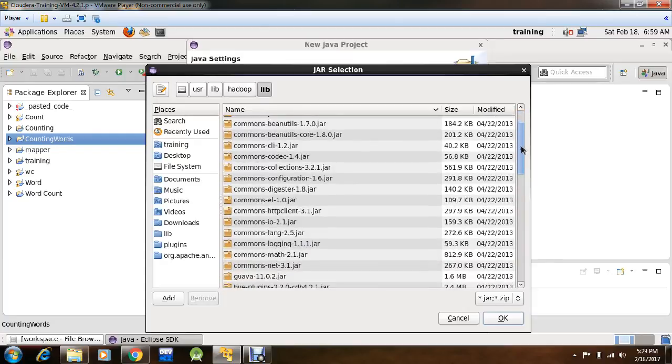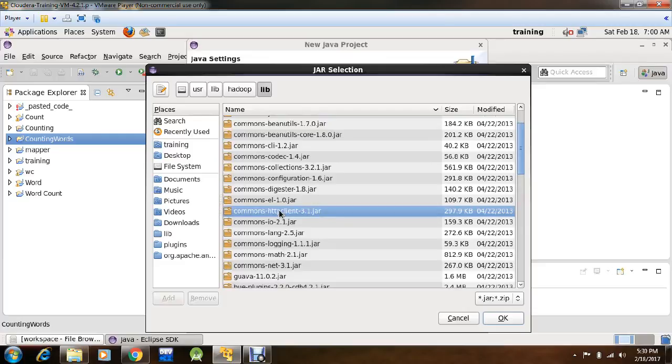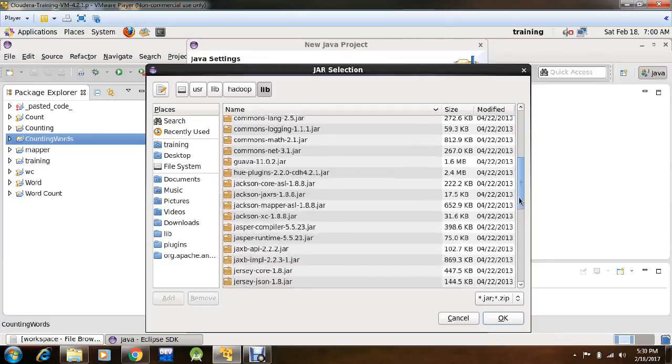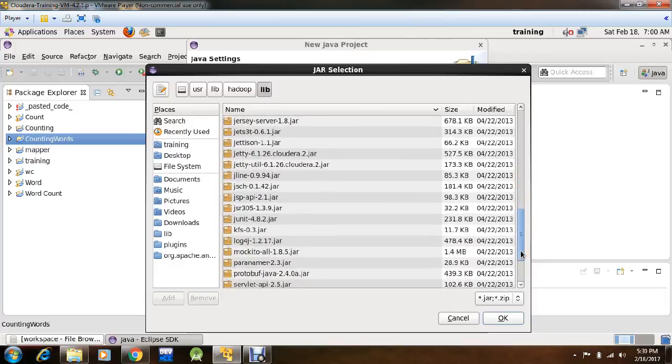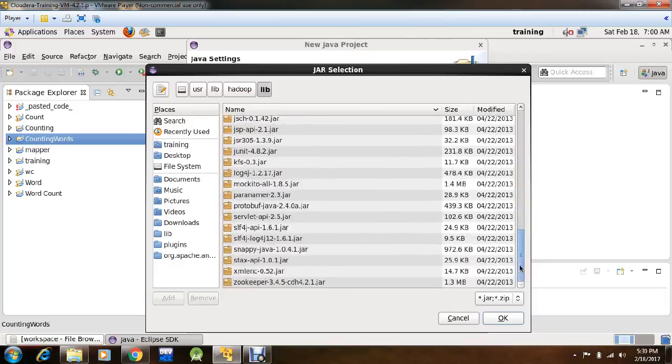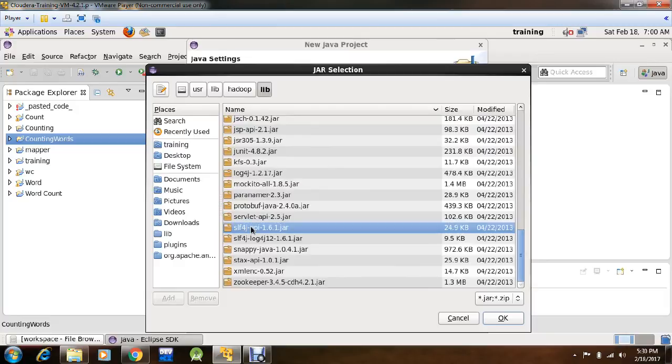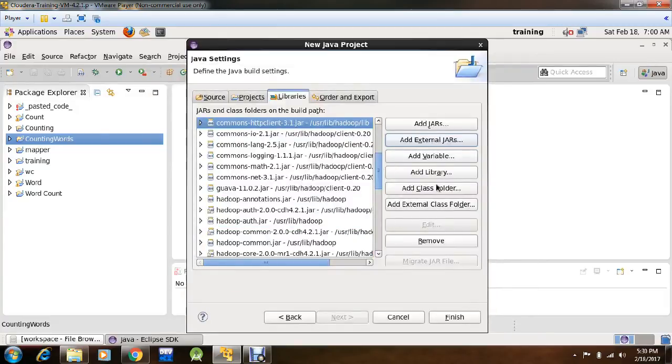Common HTTP 3.1 jar and select slf 4j api 1.6.1 jar, which is this, then click OK.